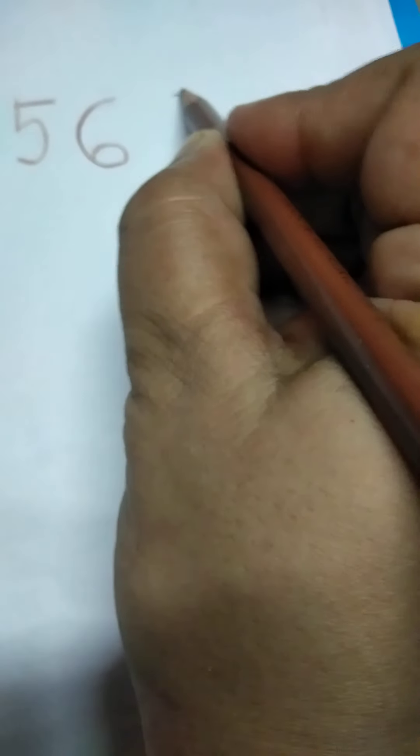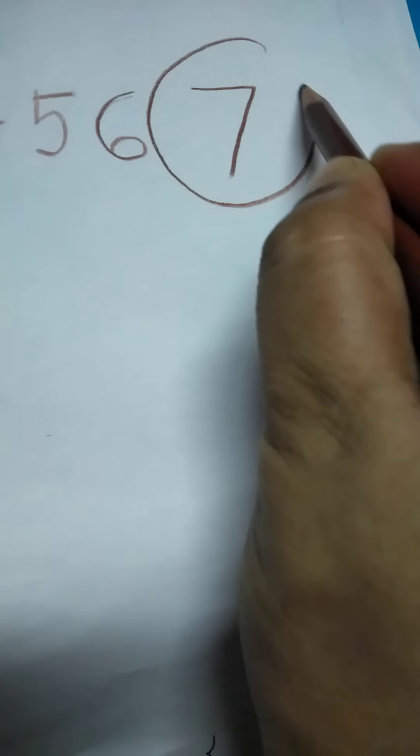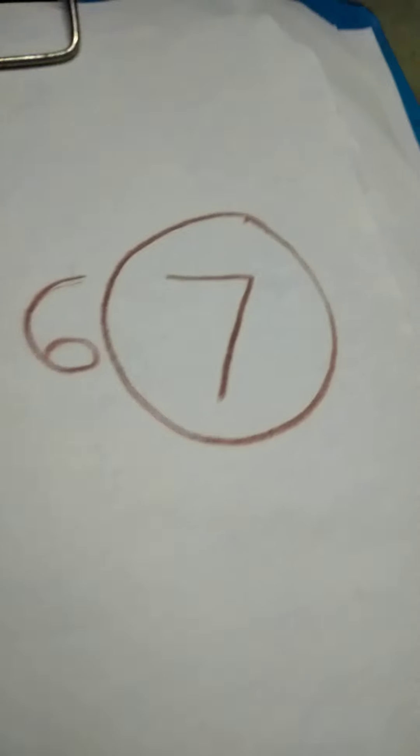Today we are going to learn a new number. And the number is, what is the number that we are going to learn today? It is 7, number 7. We are going to learn number 7 today. Now let us start with our learning of number 7.